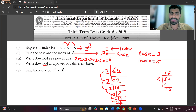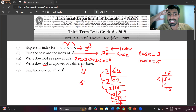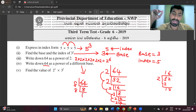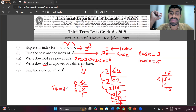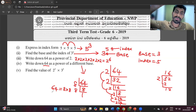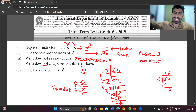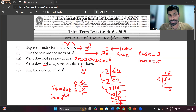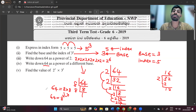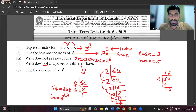Write 64 as a power of a different base. We know that 64 divided by 8 equals 8, and 8 divided by 8 equals 1. That means 64 equals 8 times 8, so 64 equals 8 to the power 2.